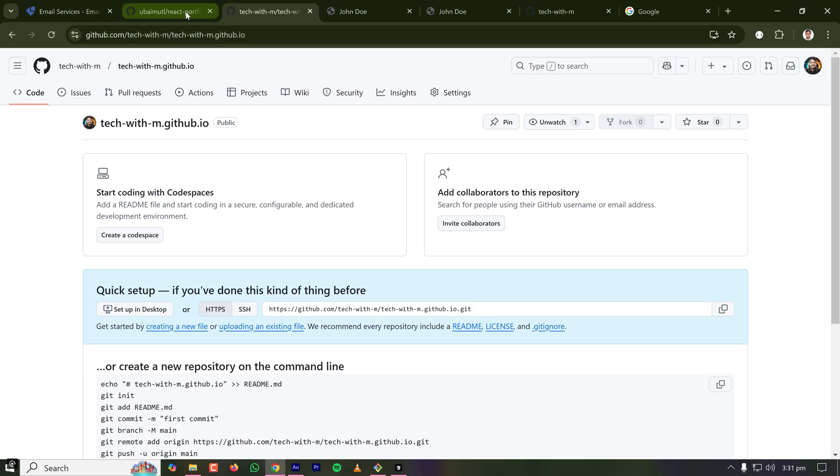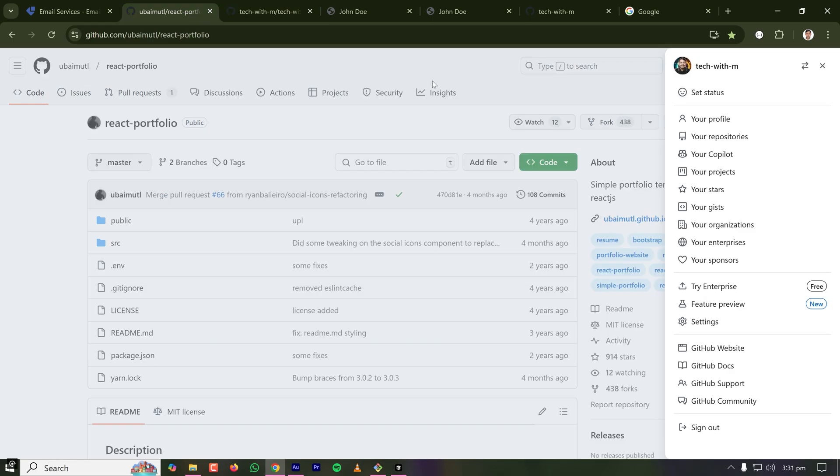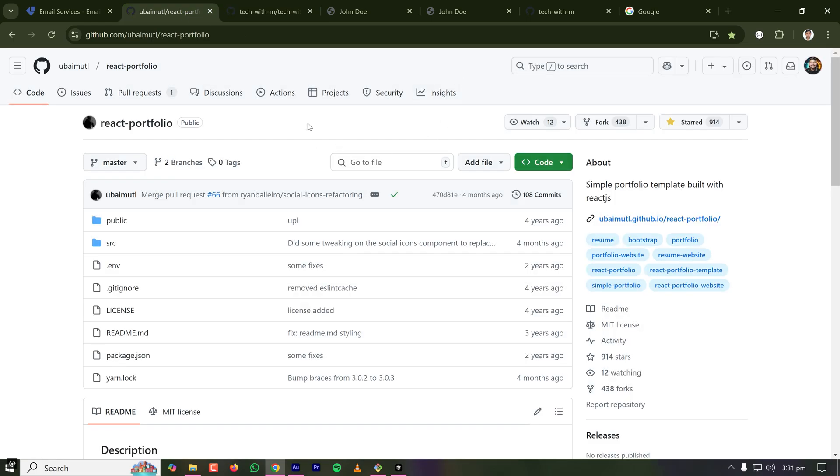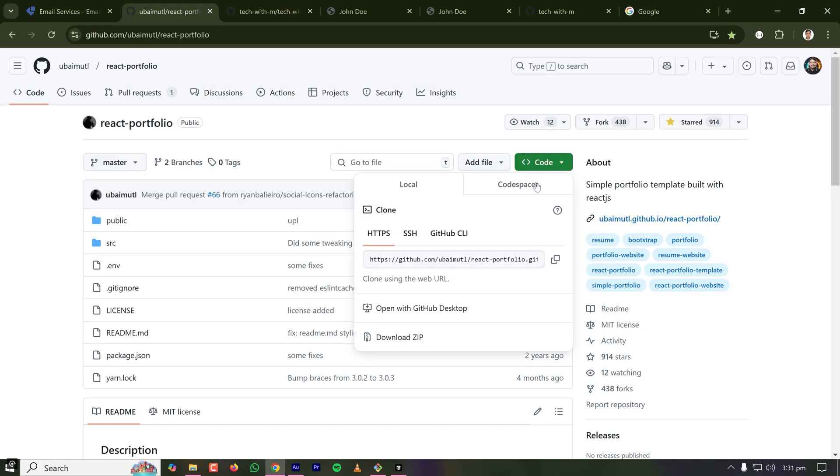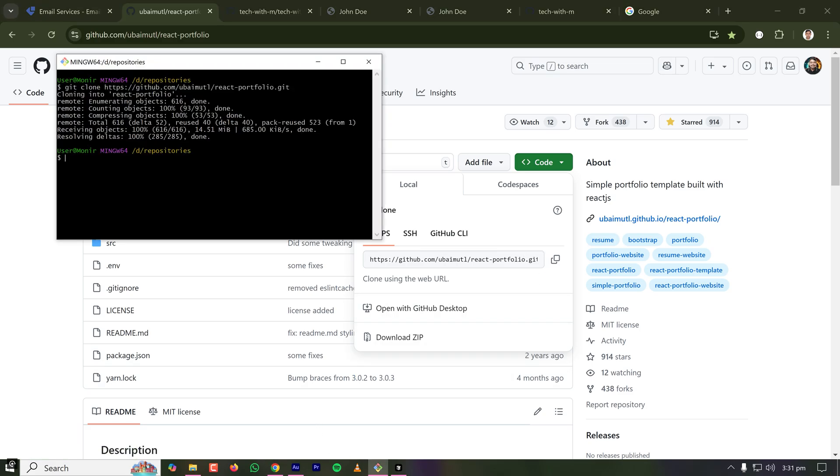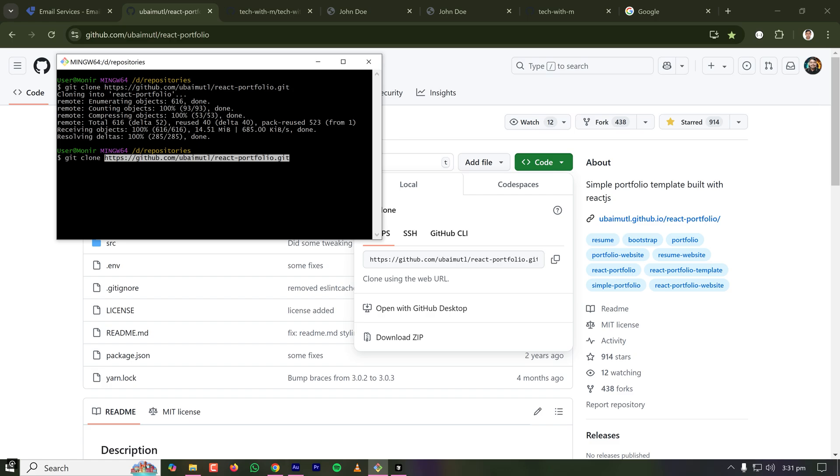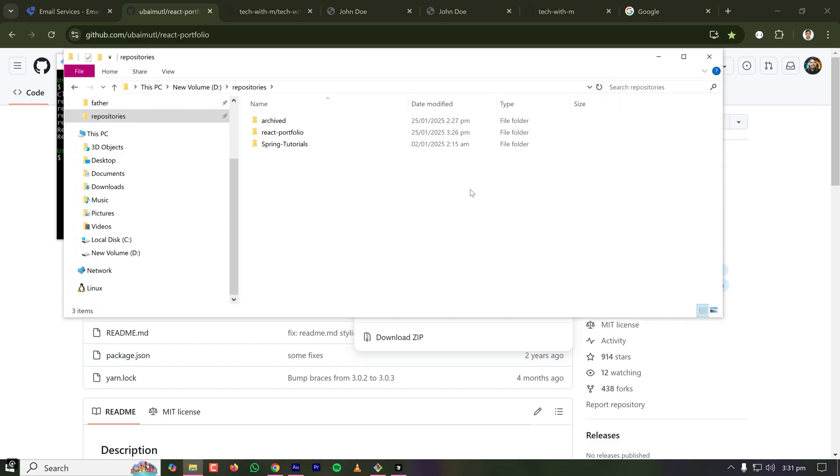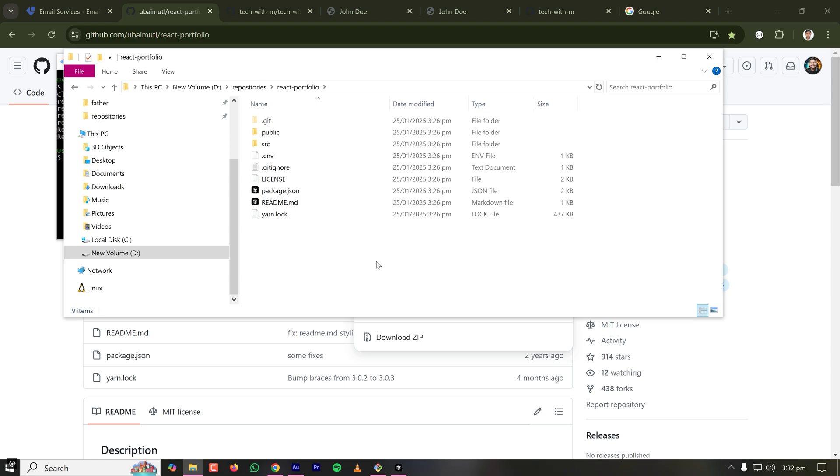Then I'll go to the project that I'm using as a template to create my own portfolio. I'm going to code and HTTP and copy the URL to my clipboard. I'm going to my directory and typing git clone and pasting the URL I have copied and pressing enter and then it will copy the repository here.